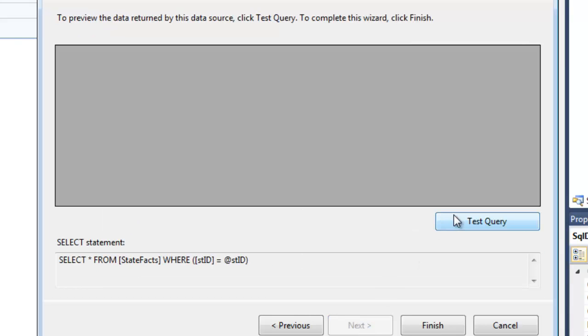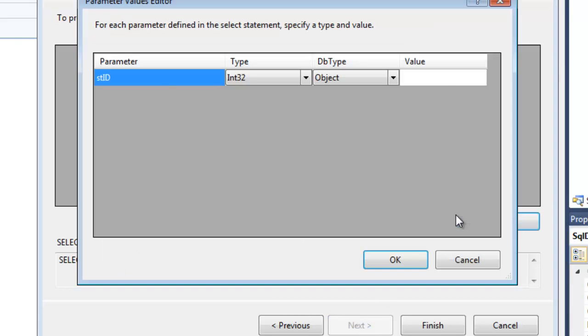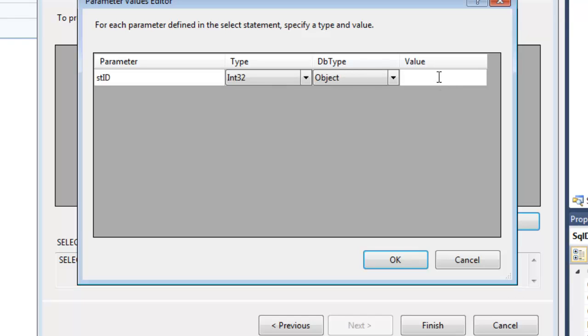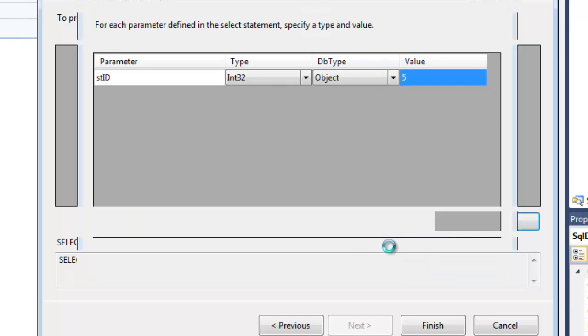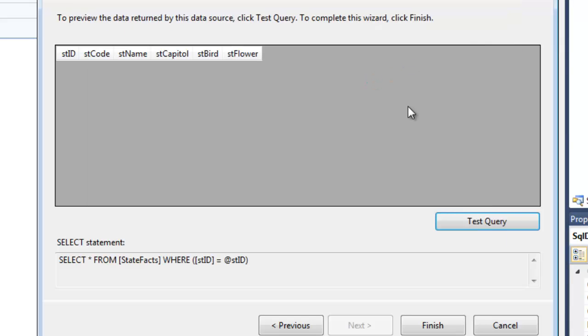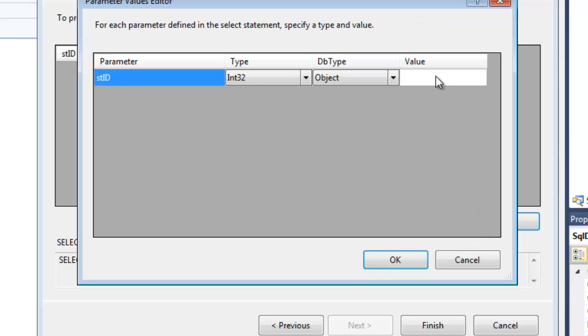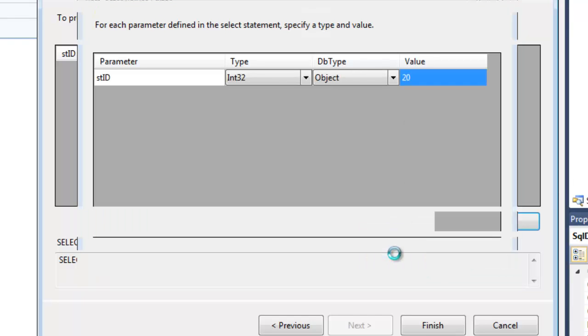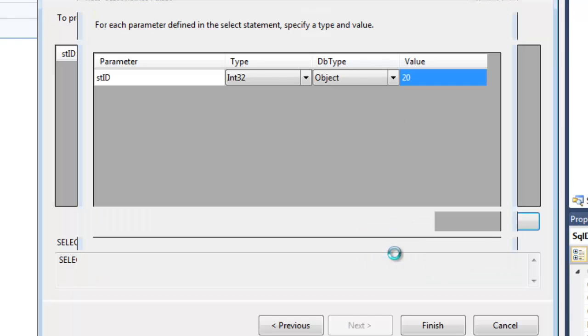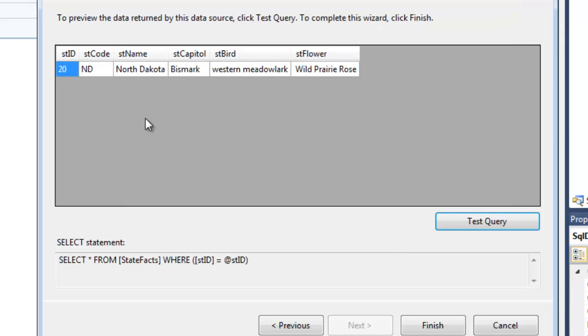OK, Next, Test. Now it wants me to enter a StateID. So if I put in 5, there is no StateID 5. So let me put in 20. So the StateID 20 is associated with North Dakota, so the query is working correctly.